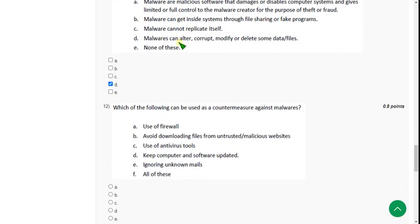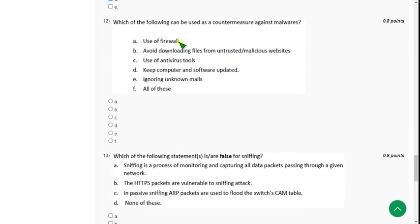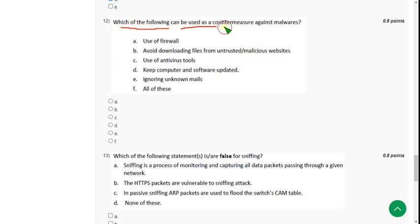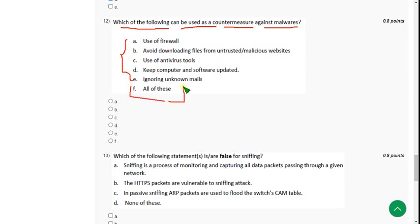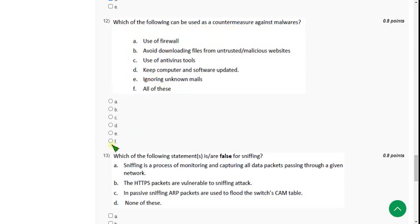Moving on to the twelfth question: which of the following can be used as a countermeasure against malware? This is similar to previous questions — all of the options could be correct, so the answer is option F, all of the above.